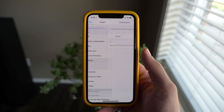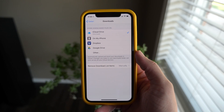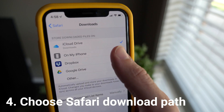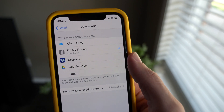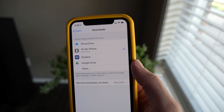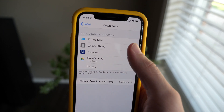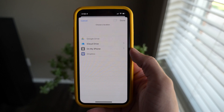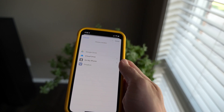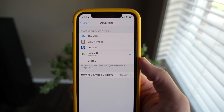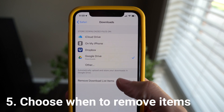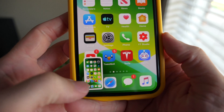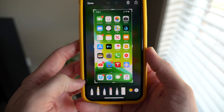Inside of Settings in the Safari preference panel, you have the option of where you want your downloads to go. The Safari download manager is one of the most handy features in iOS 13. You can choose to save by default to iCloud Drive, on your phone, on Dropbox, Google Drive, or anywhere else. You can also remove download list items after one day, upon successful download, or manually.